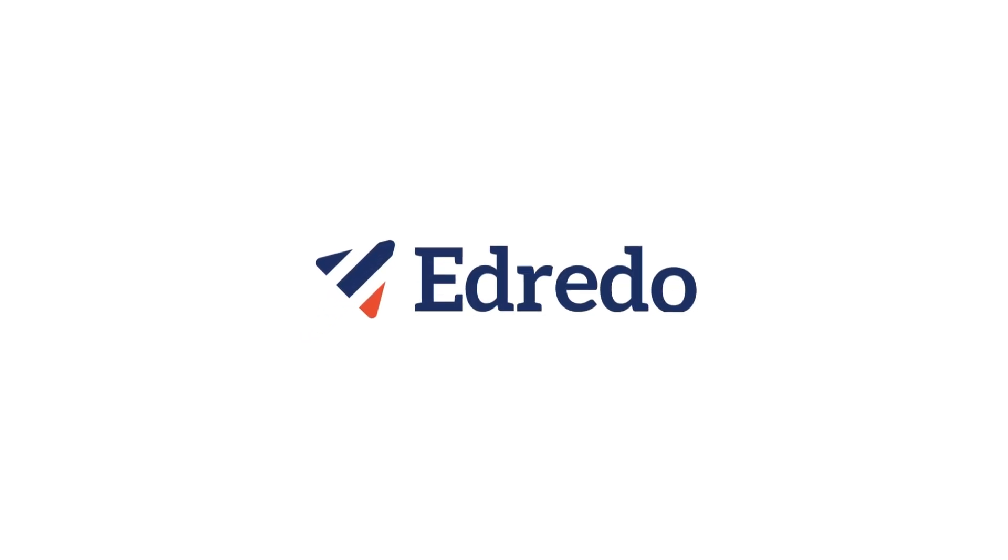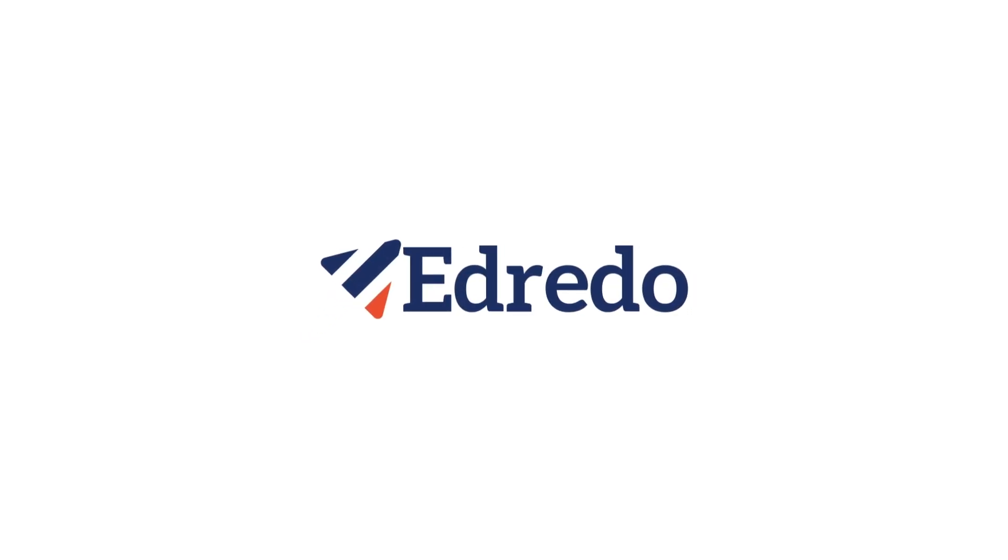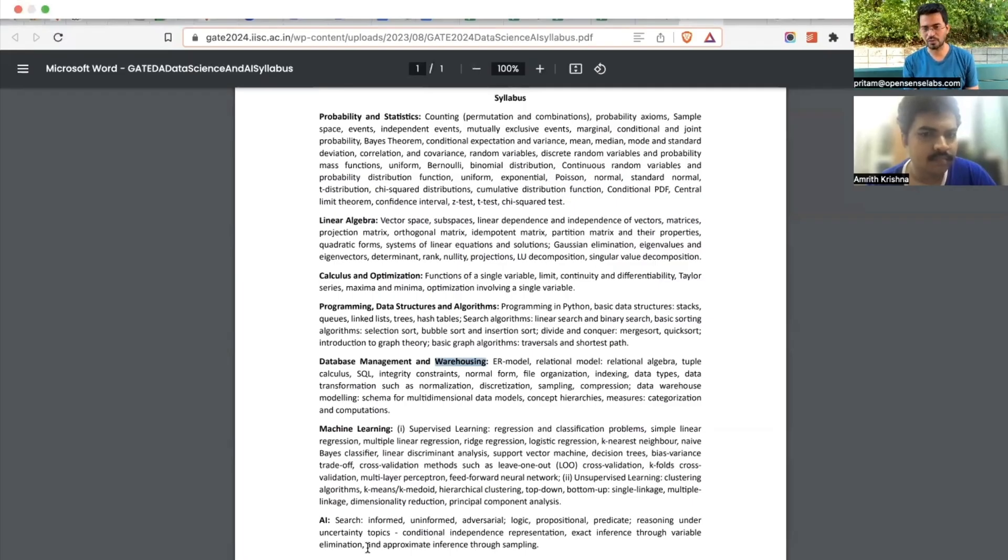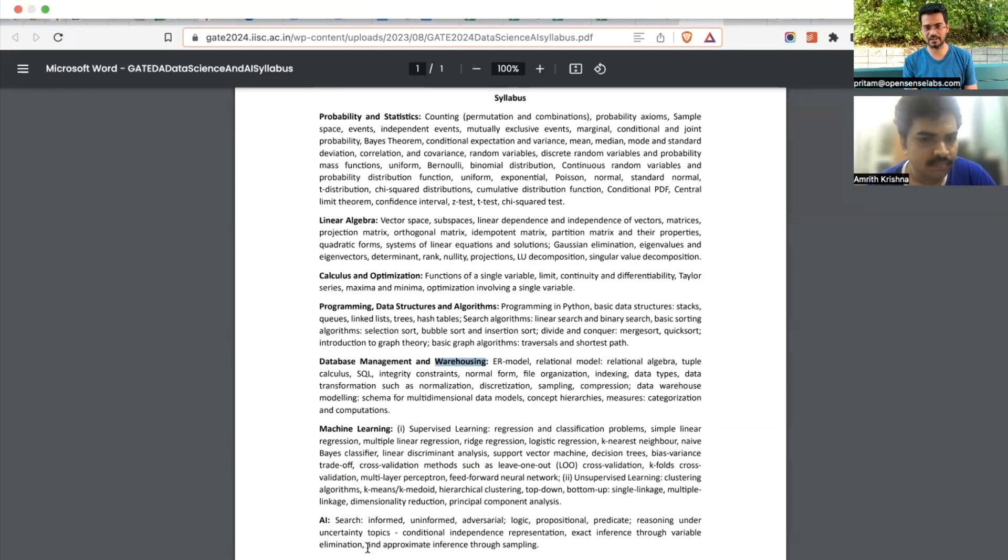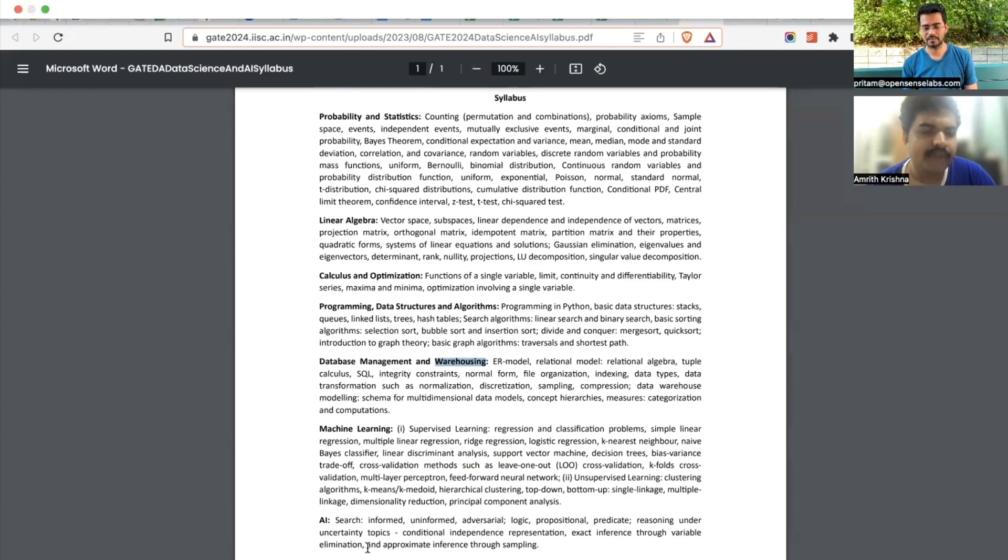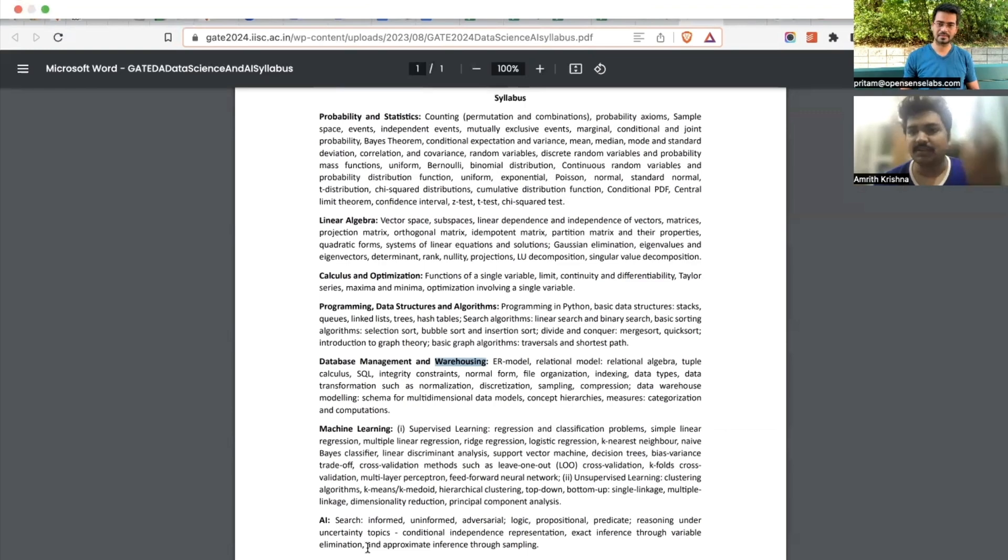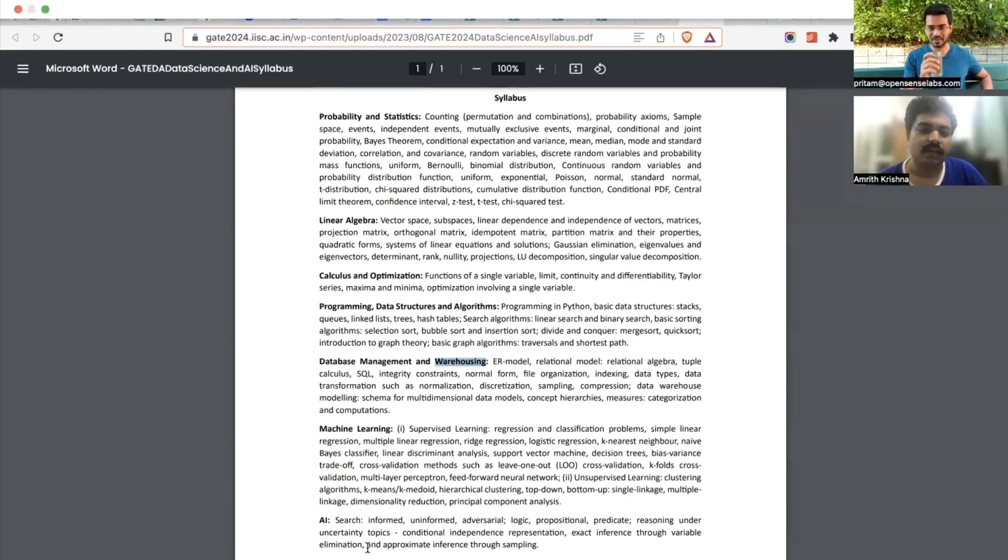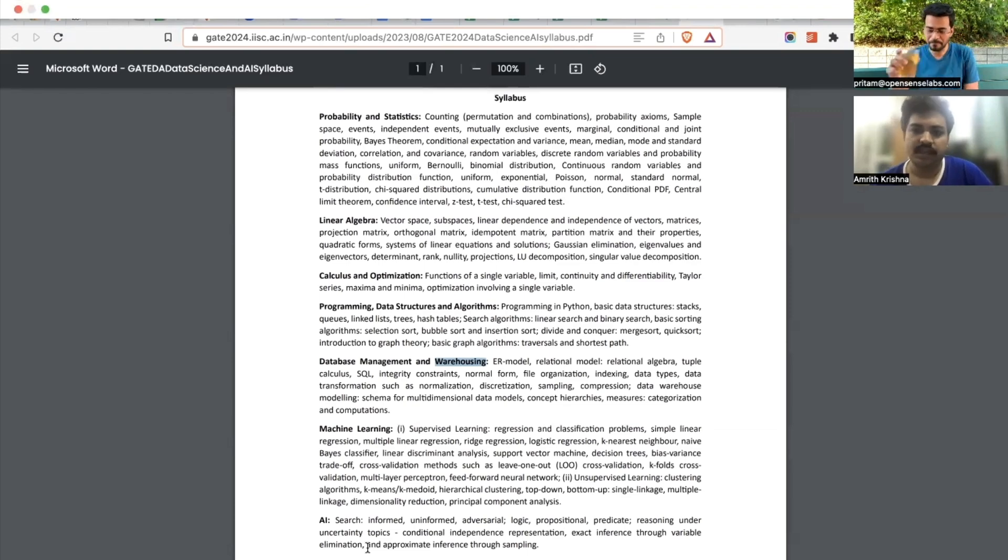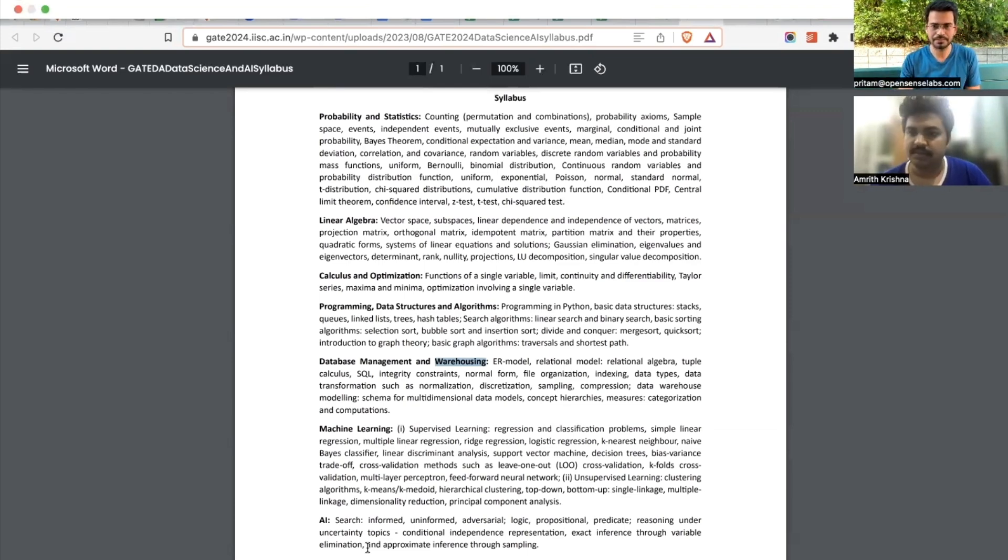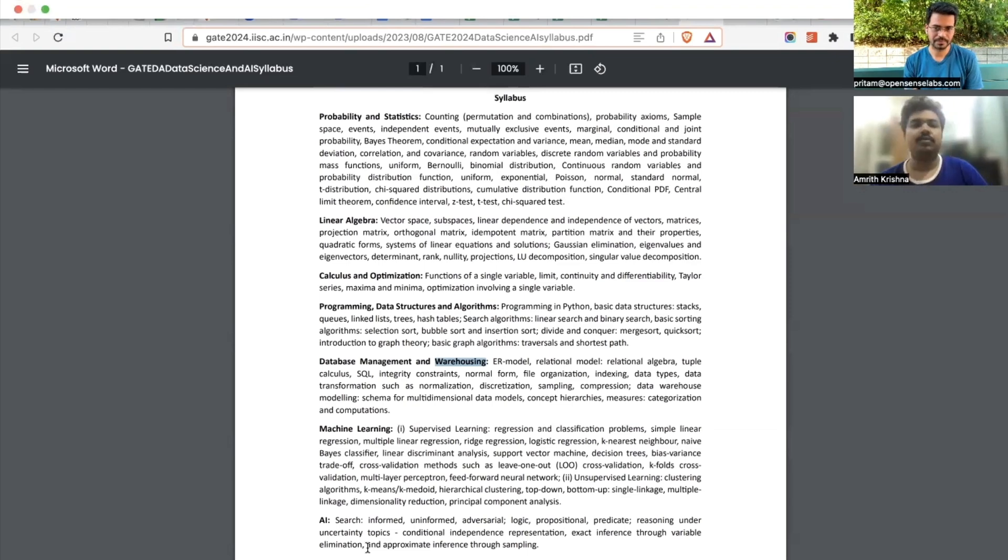So overall, is there anything about the topic which you would like to add or give as a hint for those who want to start preparing early and be ahead in the game? I think what we covered is that the initial topics are mostly very similar to the computer science one, so you could just go ahead and start with the standard set of questions which we have in our repositories.